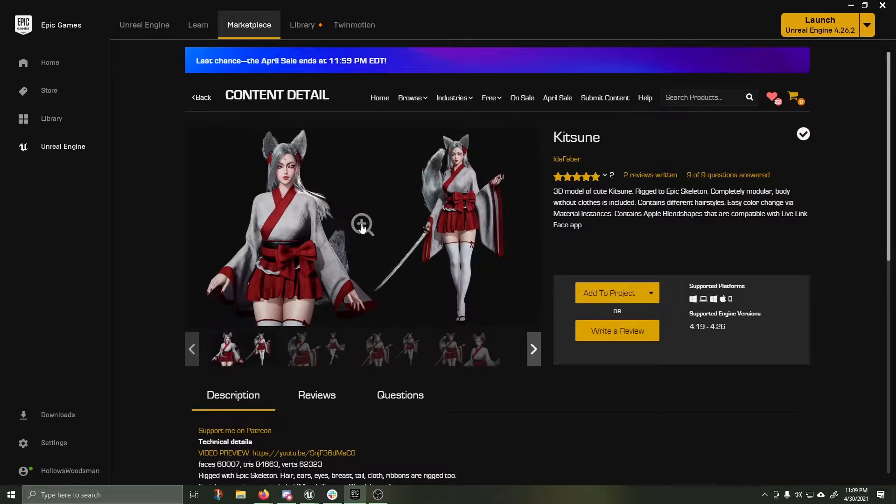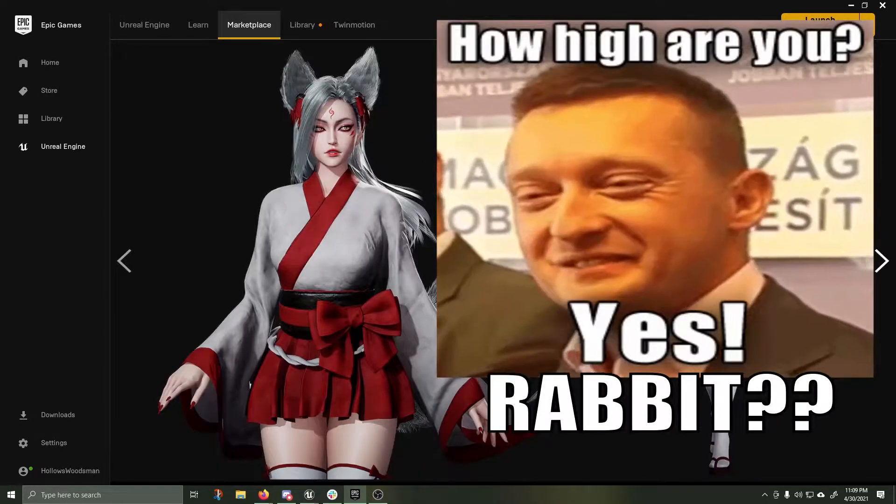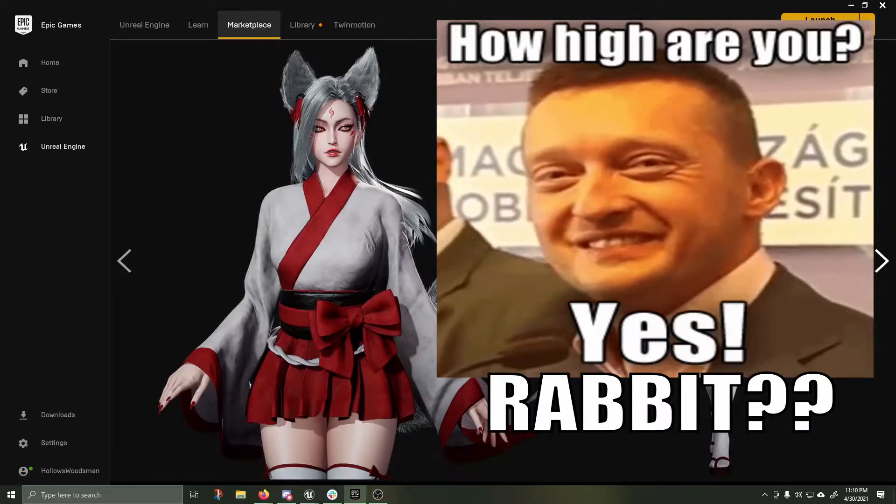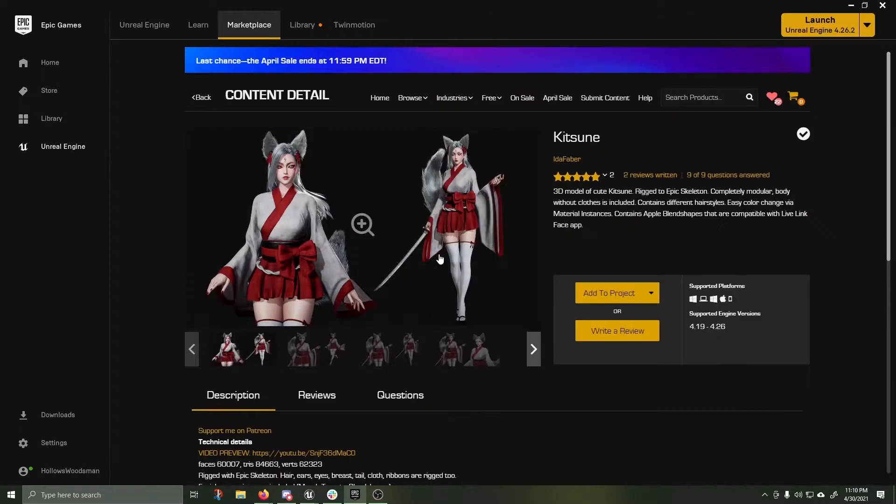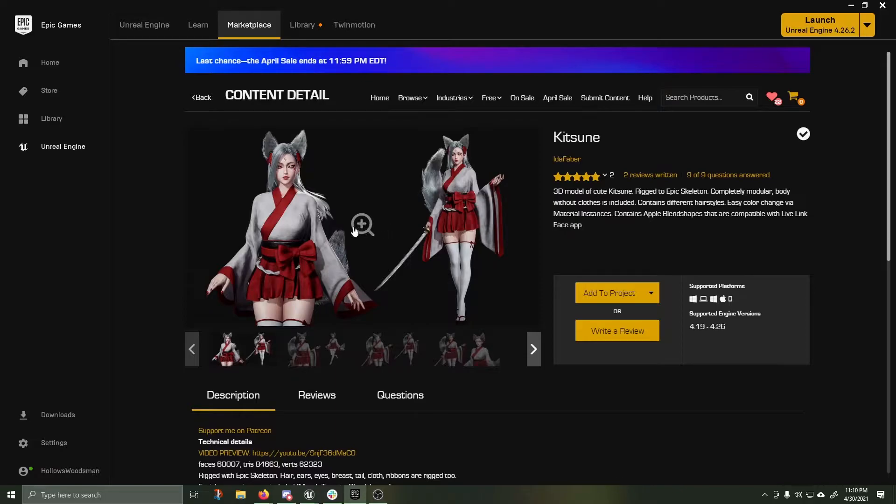It looks like a really cool rabbit female samurai. It also has apple blend shapes that are compatible with the Live Link Face app, so I'm going to be giving that a whirl as well. Not in this tutorial, but in a future one perhaps.